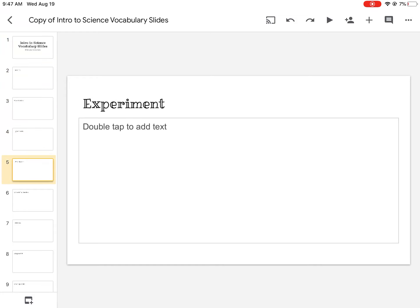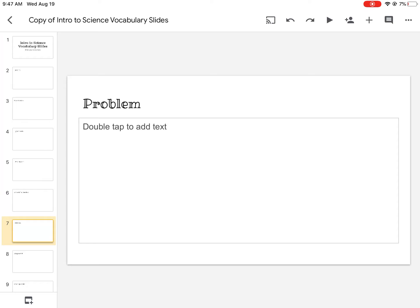Every word that is a vocab word I've already made you a slide for. What you're doing is putting in the vocabulary definition and a picture for that word.